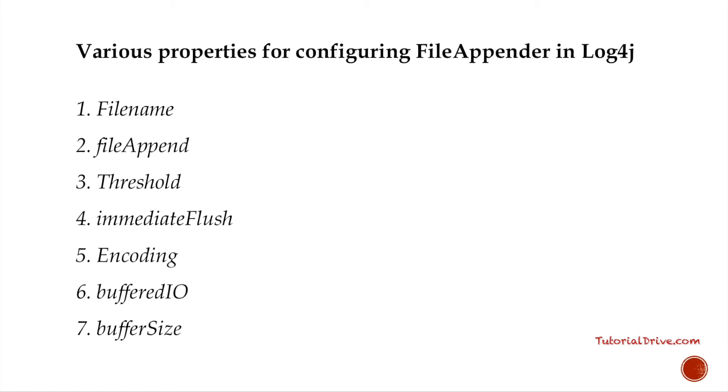Also if, let's say if we have set maximum backup index as 2, then once the second log file reaches the maximum size, the first log file will be erased and thereafter, all the logging information will be rolled back to the first log file.